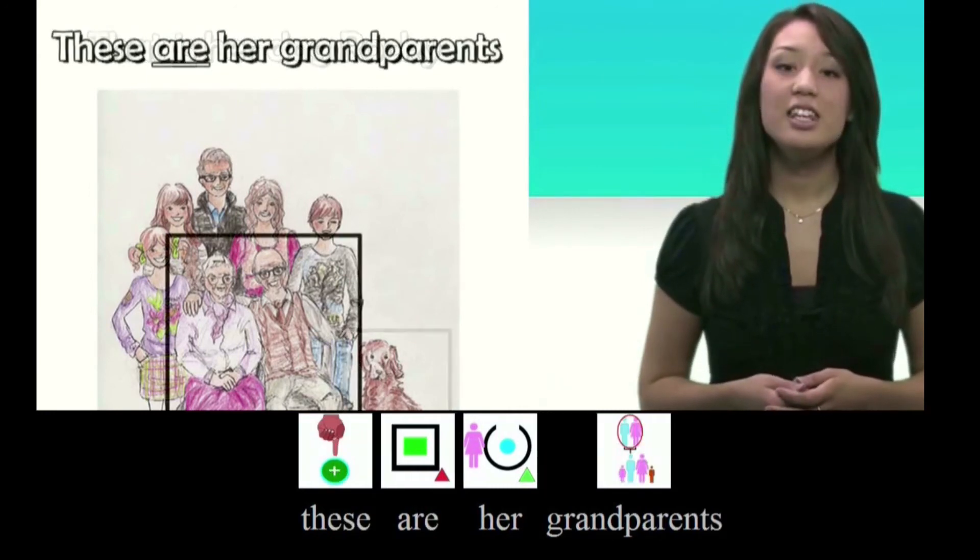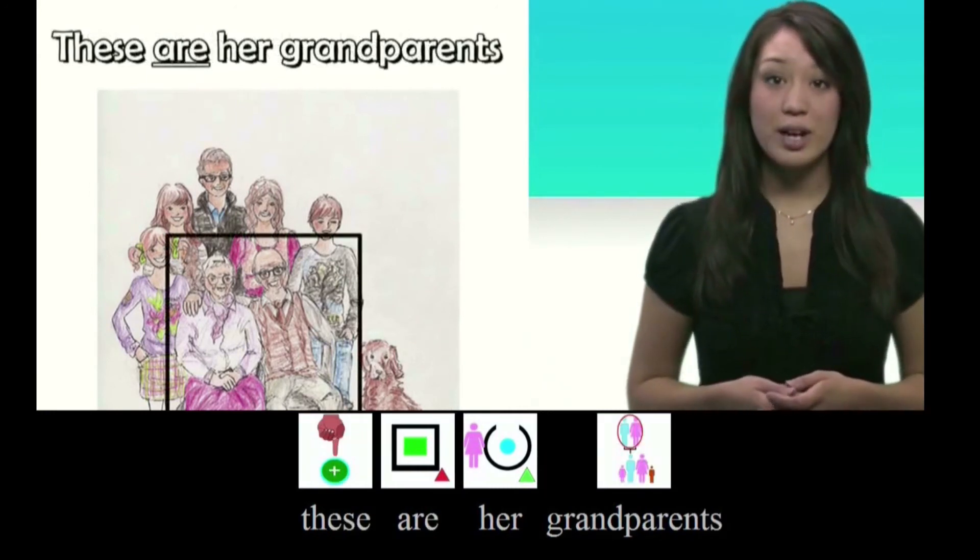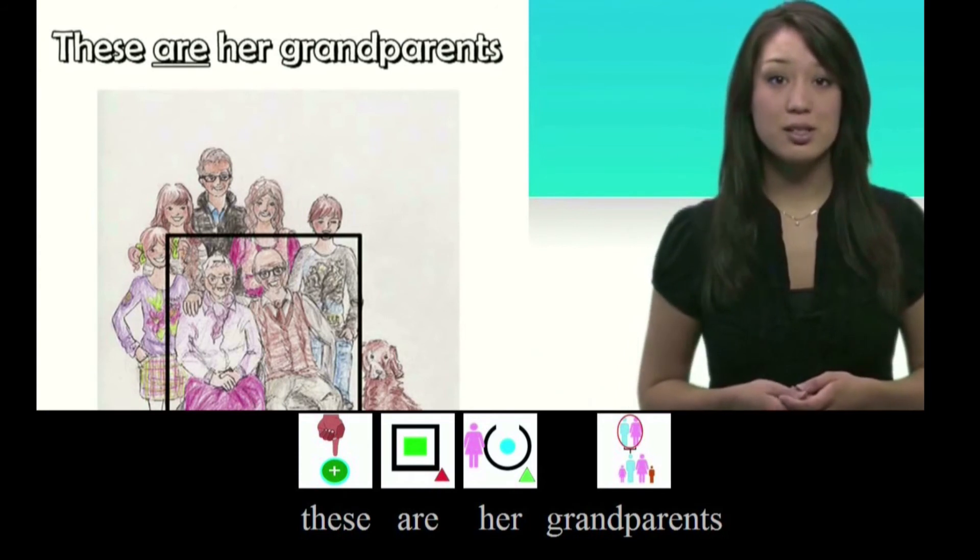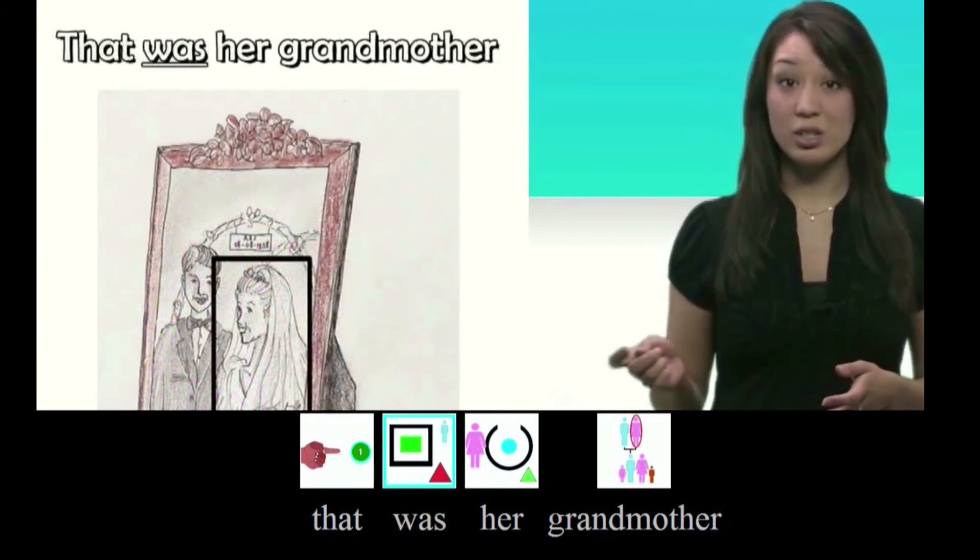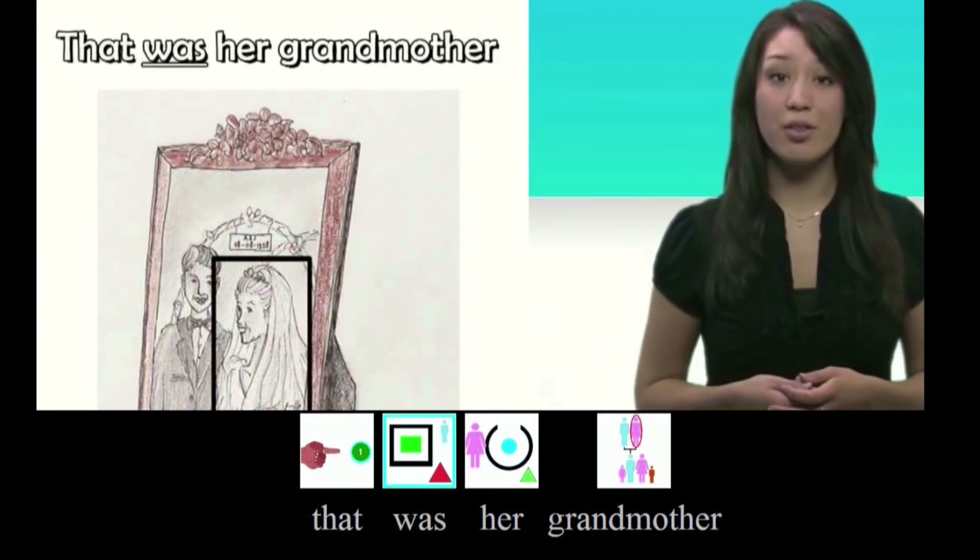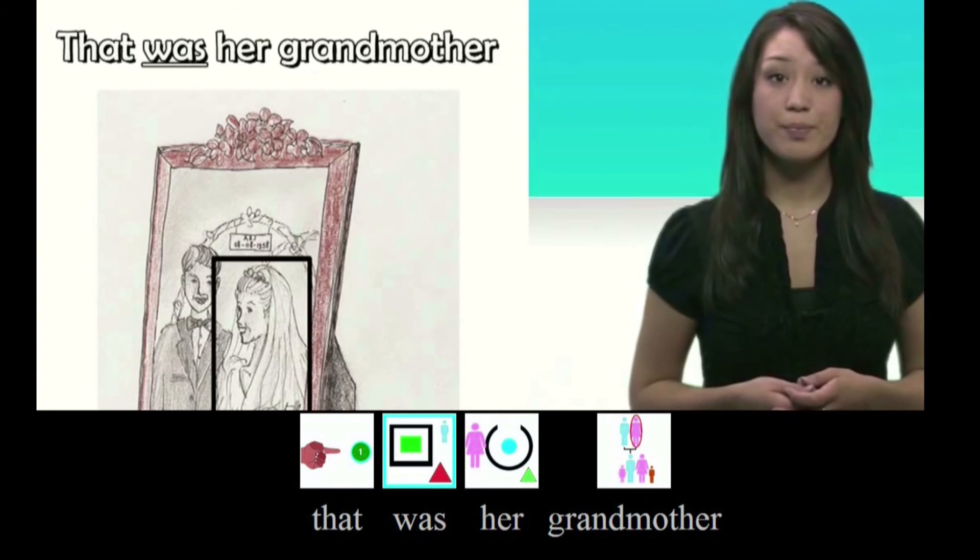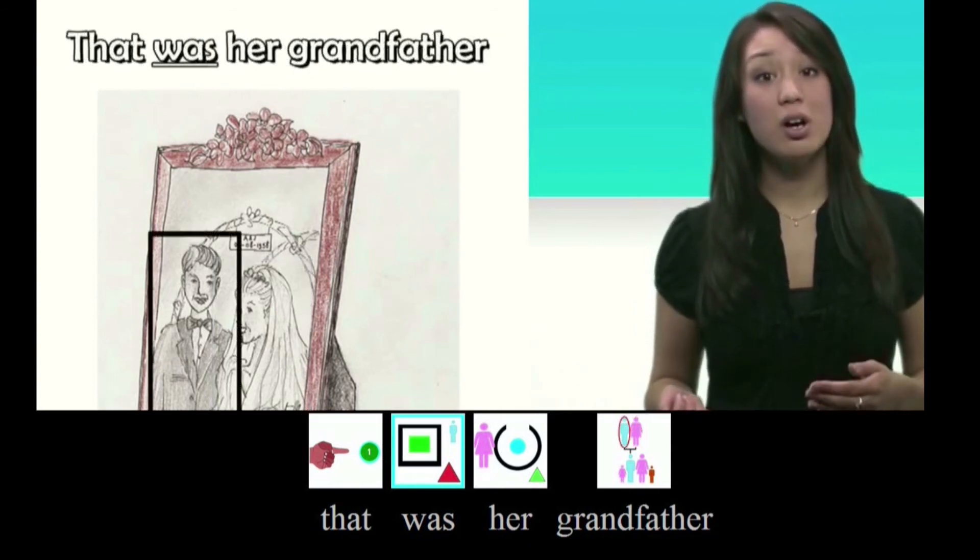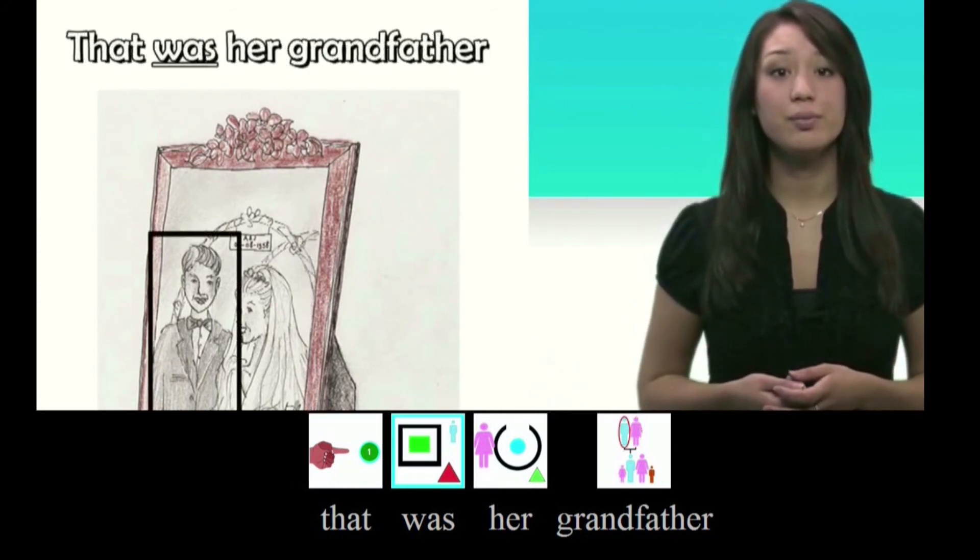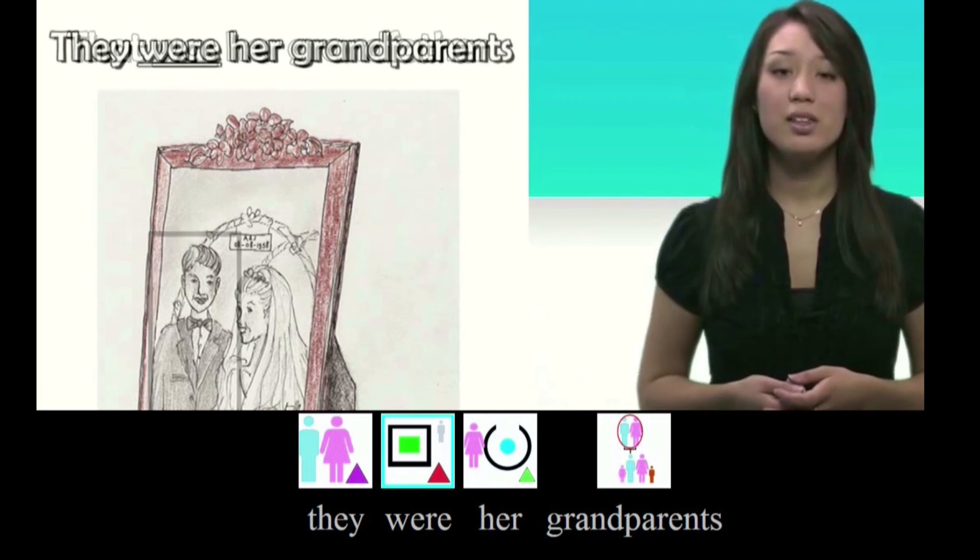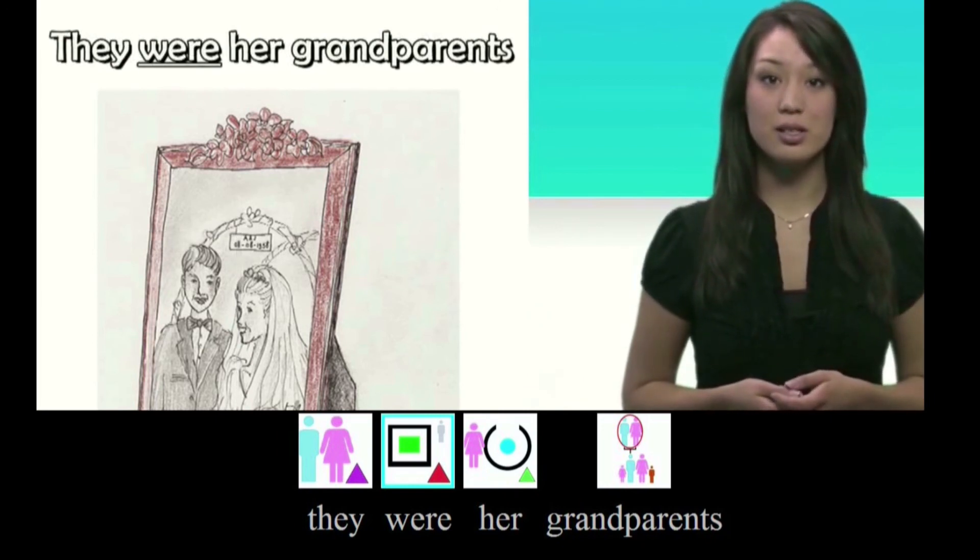These are her grandparents. That was her grandmother. That was her grandfather. They were her grandparents.